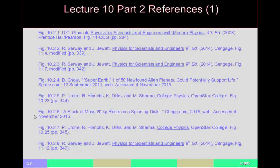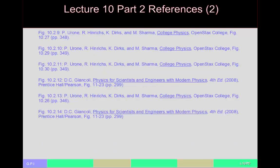That's it for this particular lecture. I hope you enjoyed it — I didn't work as many examples this time as in lectures past, just trying to keep things under an hour. Hopefully the examples I did work were the ones you needed to see. For those of you in my course, we'll discuss it more in class. Thanks for watching.